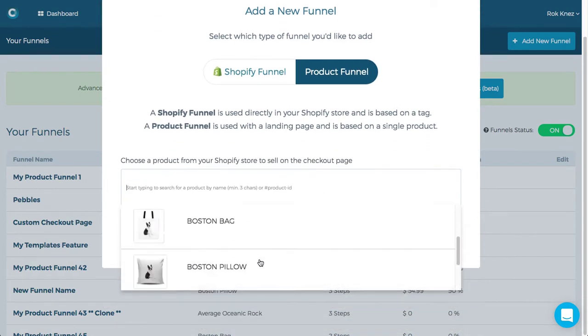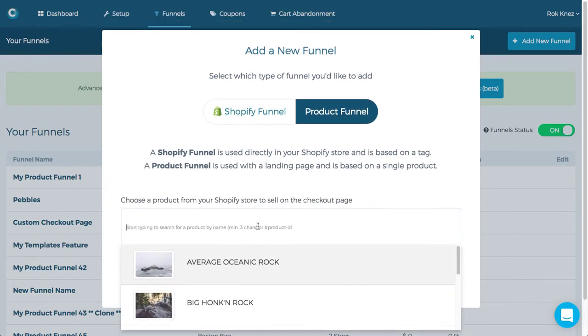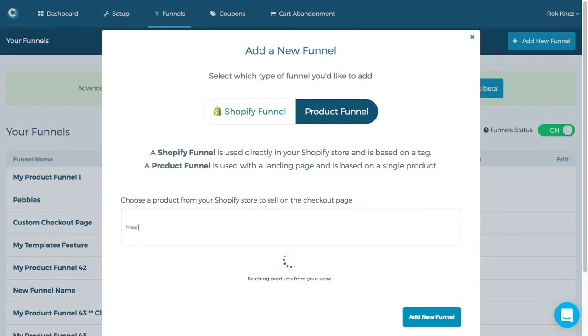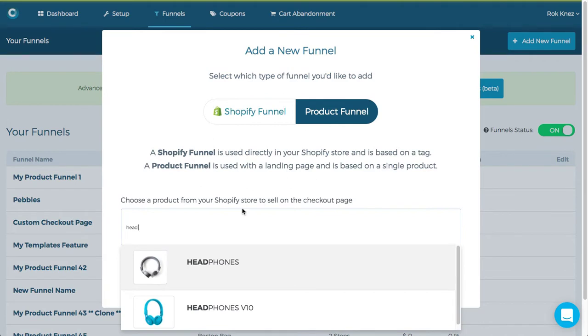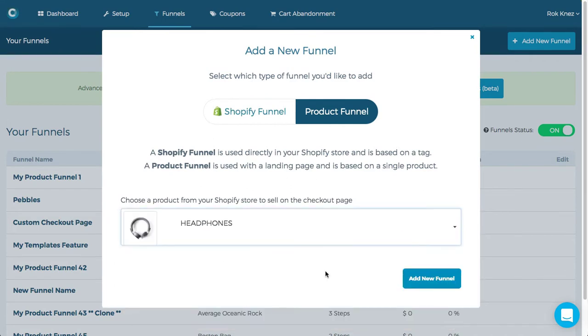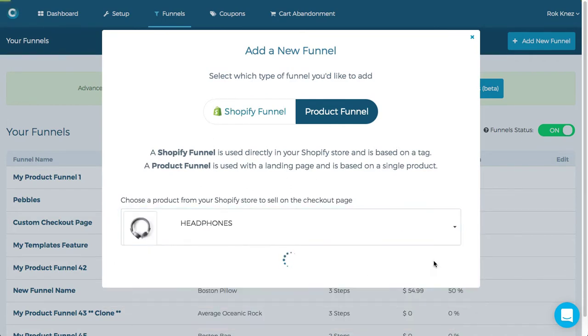You'll see here you have the ability to choose which product is going to be sold on the front end on the checkout page itself. You can type in a name, you can also type in a product ID number and then choose the product, hit add new funnel.